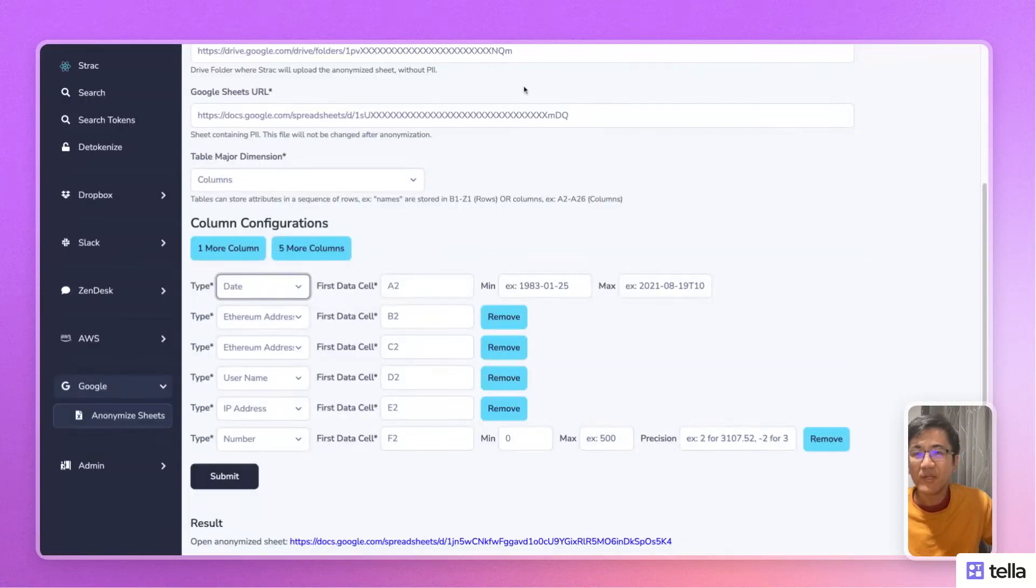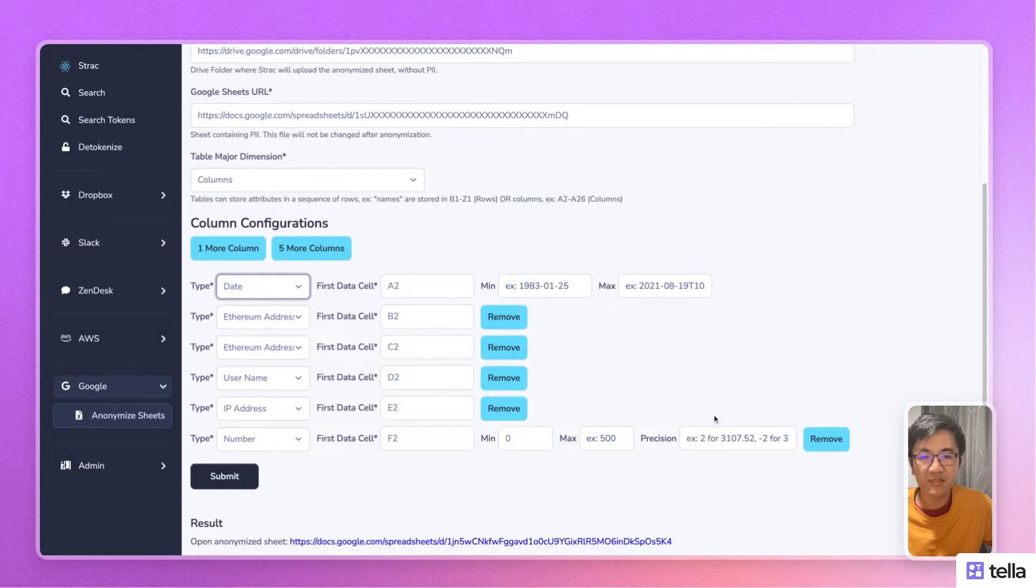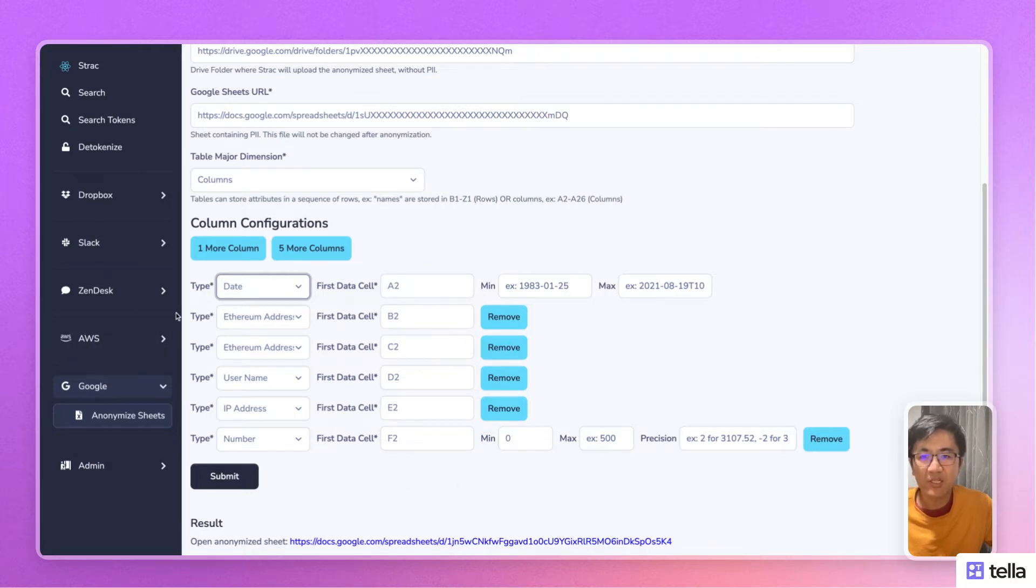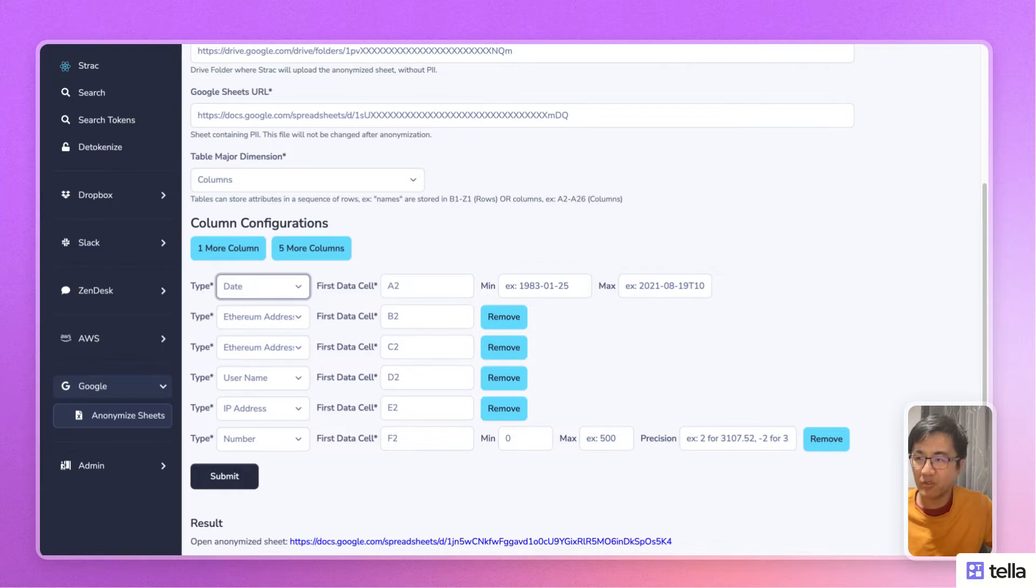what you can do is first navigate to the Strack console, enter in the information about the Google Sheets like what data elements you want to generate test data for. We support multiple types of information from financial information to personal information to geographical information and more.